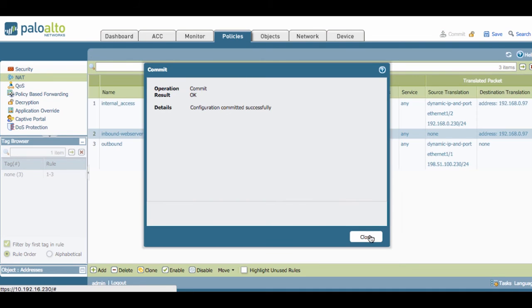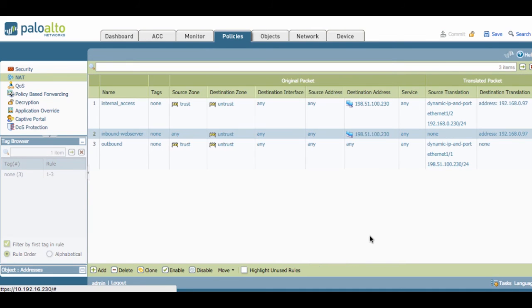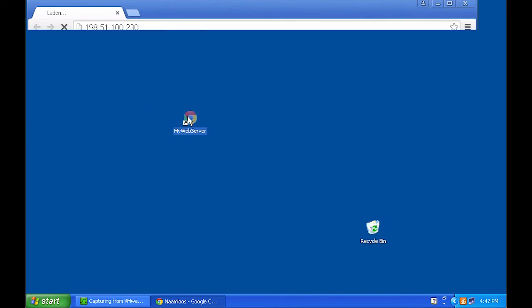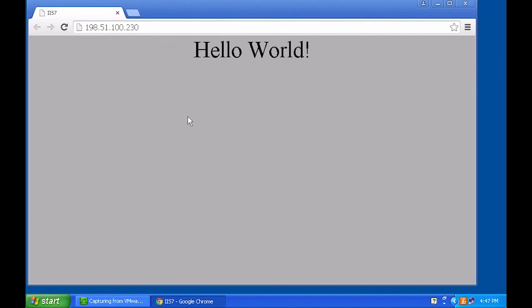And now we can go back to the client and see if anything has changed. If you now take another look at the client laptop and open up the web page, we'll see that it loads as expected.